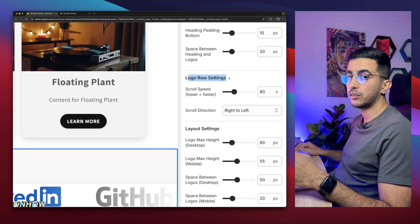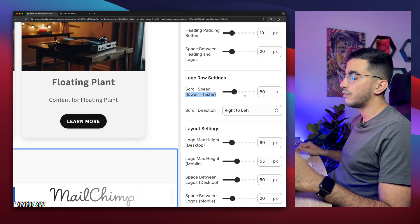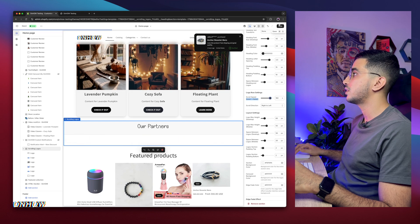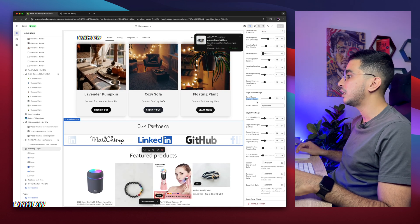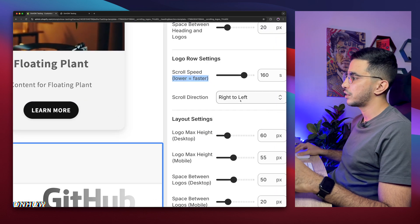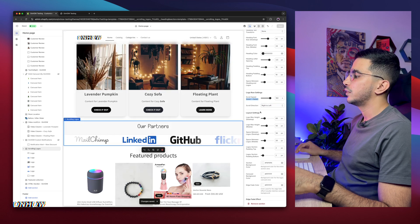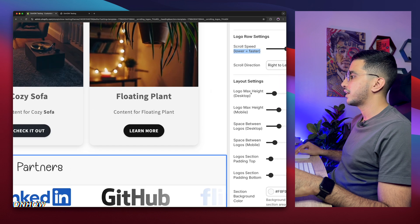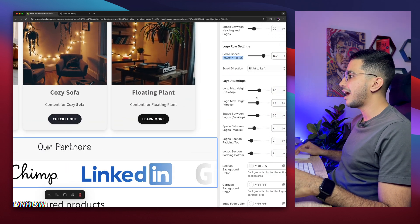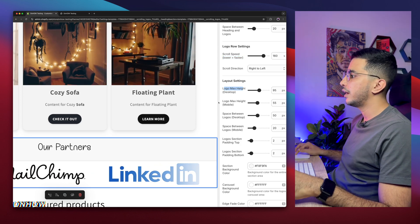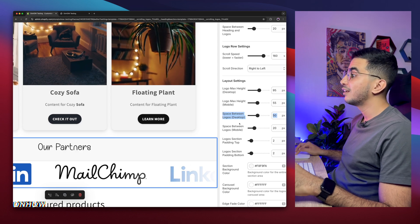Below is the logo row settings. You can customize the speed — it's set to 80 by default, and lower equals faster. For example, at 160 it will be very slow. There's also the scroll direction: right to left or left to right. Below that is the logo max height — increasing it makes the logos bigger. And again, every option has both desktop and mobile variants. There's also the gap between logos, which you can customize for desktop and mobile separately.